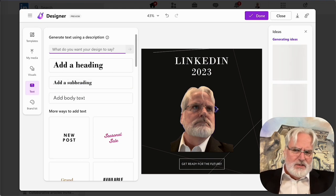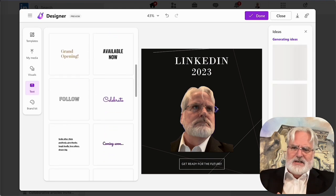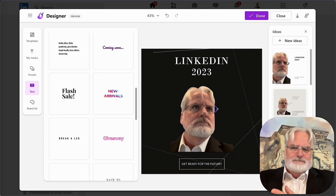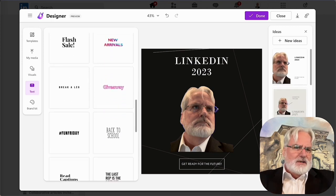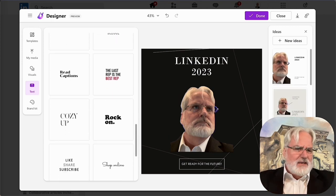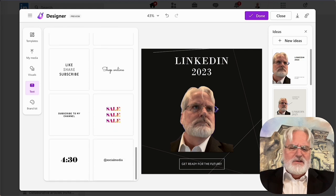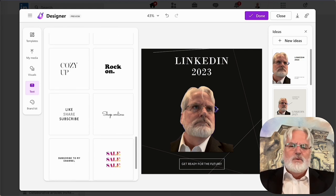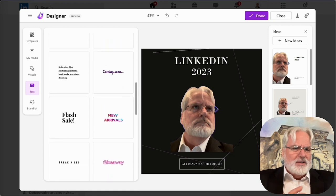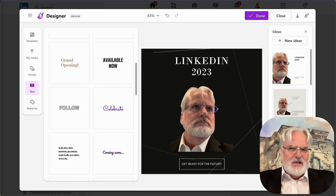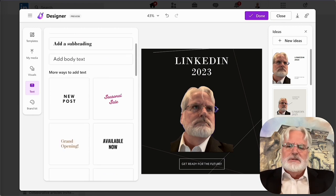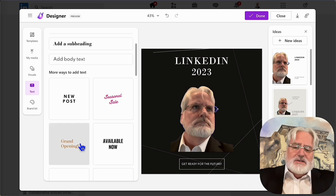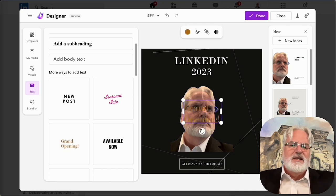Now you do have the ability to bring in kind of pre-sampled template sayings and things like that. They're already there. You can use those. You can actually retype them if you want to use what they look like, but you don't like the wording, all that's available in here. I think I throw grand opening makes no sense at all, but we're just trying to show you what's going on here.